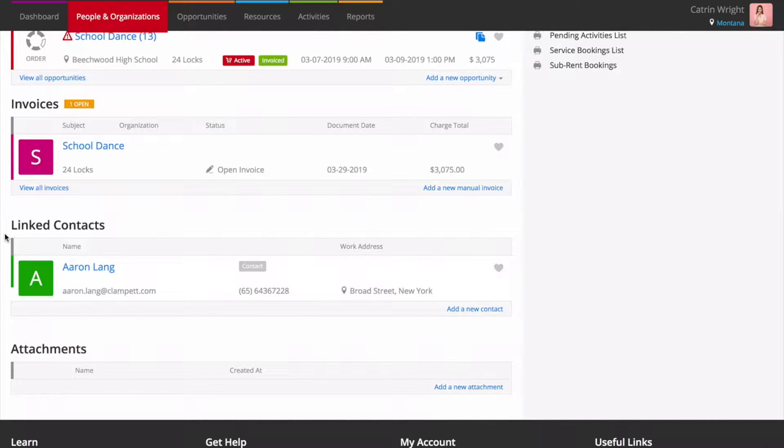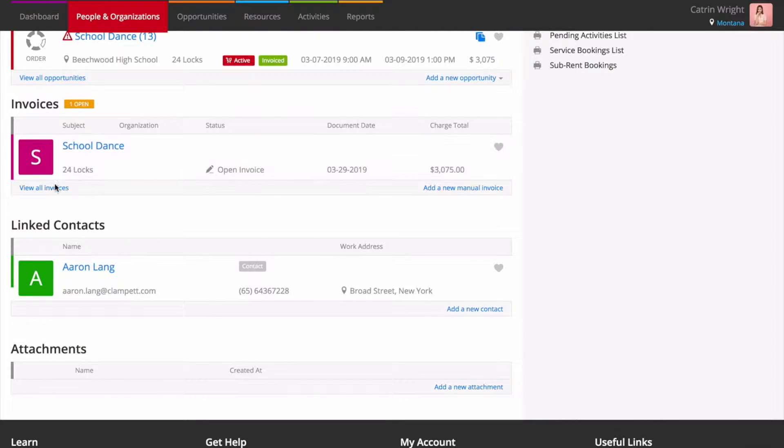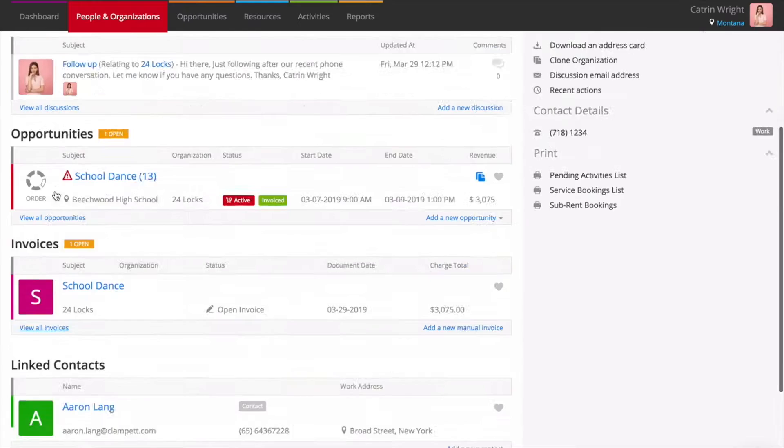Use the view all links to get a full history of a customer's opportunities, invoices or activities with you.